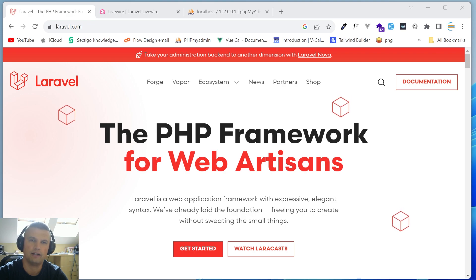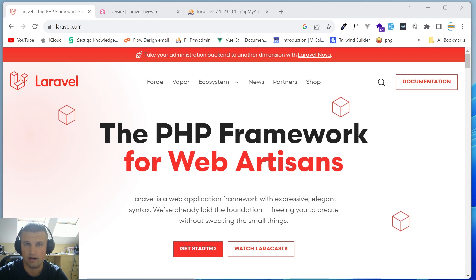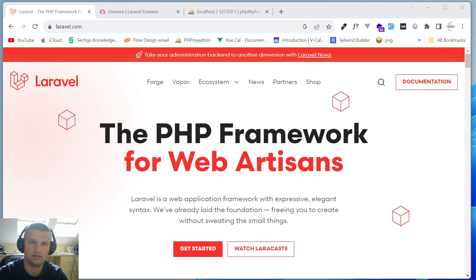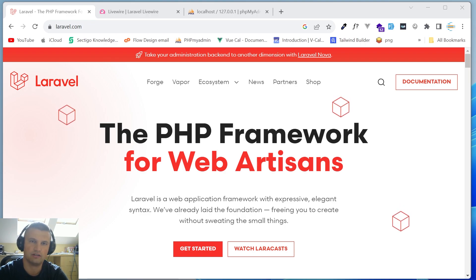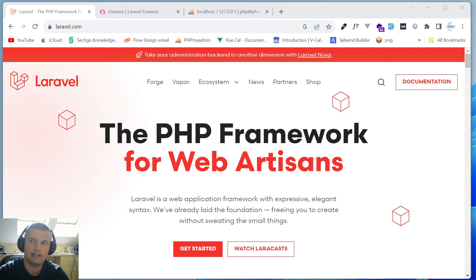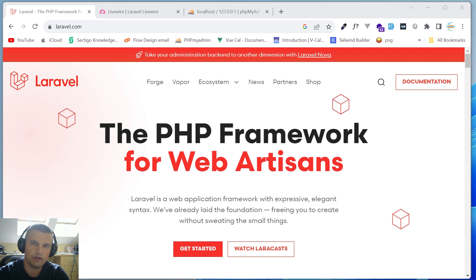Hello guys and welcome back to this channel. It's been a while since I uploaded my last video, but lots of things are happening around Laravel, Livewire and Filament PHP, so I thought it's a good time to start creating content for this channel again. Today I would like to show you three different ways how you can start your new project with Laravel and Livewire.